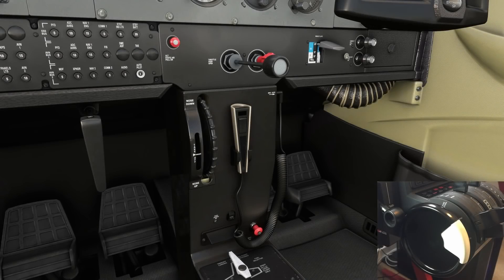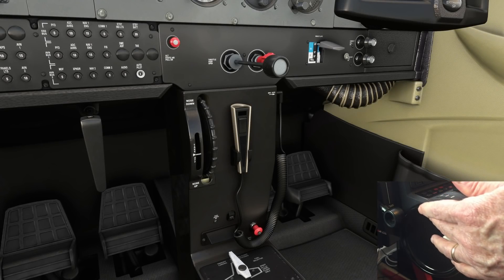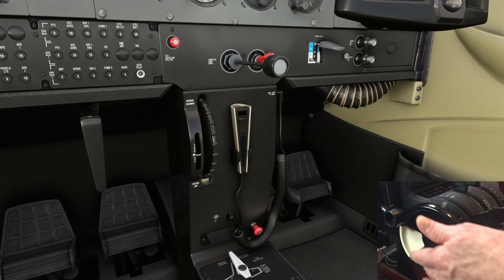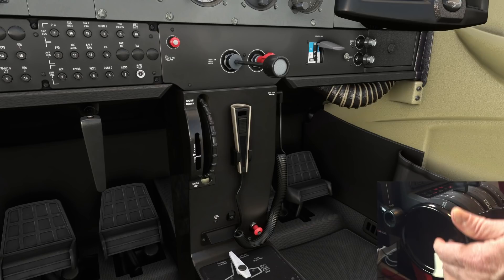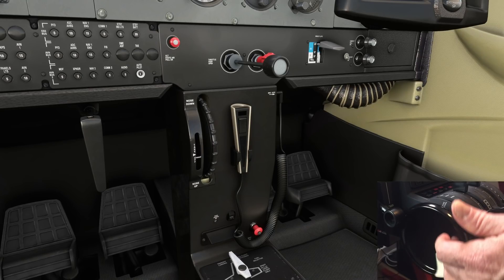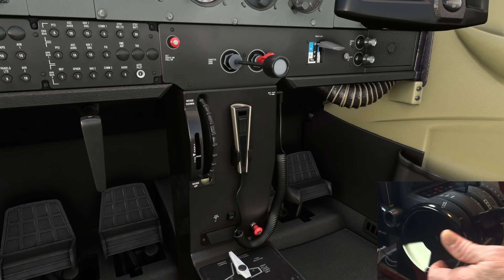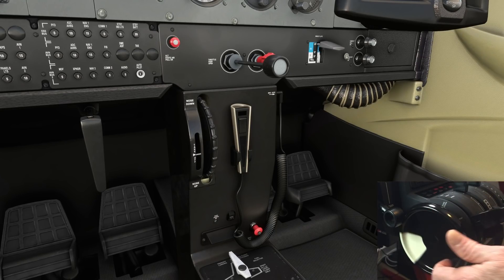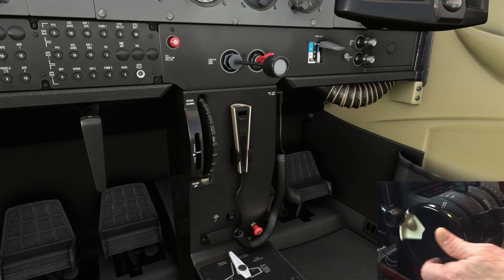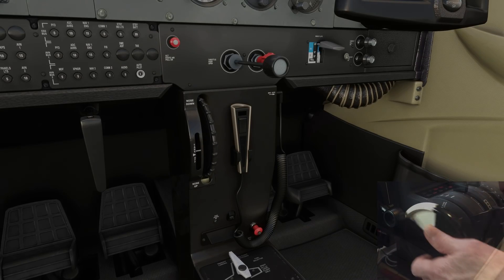First things first. Elevator trim is currently mapped to my Bravo throttle quadrant. Let's just remind ourselves what it looks like in terms of responsiveness. So we can accurately gauge any improvement.